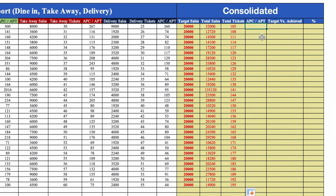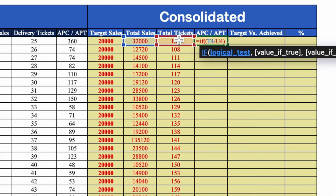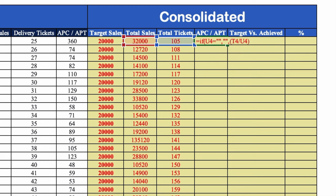For the consolidated APC/APT, the formula is: =IF(tickets="", "", sales/tickets). We open the bracket, enter the IF criteria — if tickets equals blank then show blank, otherwise show sales divided by tickets — close the bracket, hit Enter, remove decimals, center it, and drag till the end.